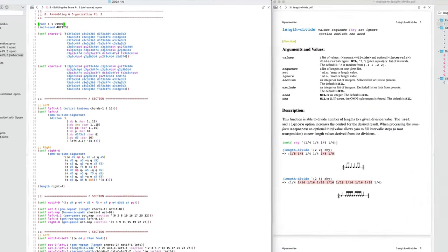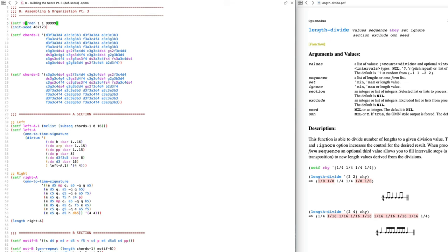So now, if we set this equal to a variable and then put that variable in the init seed, when I evaluate the score I will see this value being printed. Then I know which random number was chosen for the version I'm listening to. This might be slightly confusing right now — we'll revisit this in a little bit and it might make more sense then.